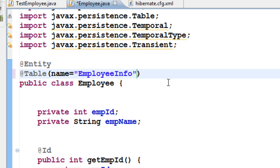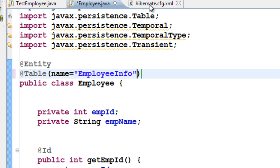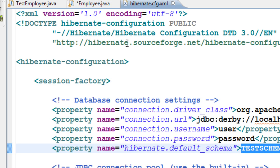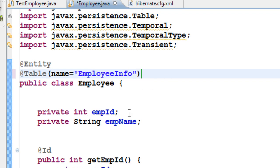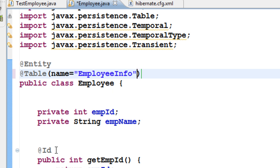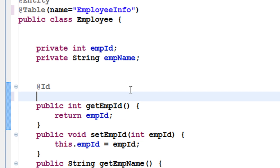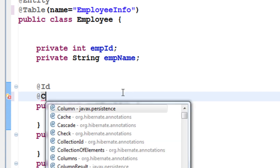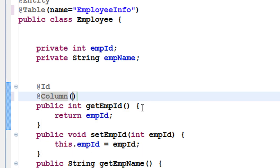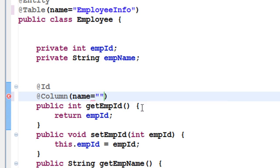Now we have given a table name. How do we give a different name for particular columns? To give a different name for a column, go to the getter method, type @Column, select javax.persistence, open parentheses, use control space, and here you can give something called name. You can give a different name for that column. In this case, I want to name it 'employee_ID', spelling it out fully.